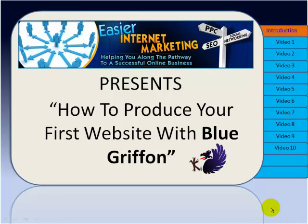Hello and welcome to this video series, How to produce your first website with BlueGriffin presented by Easier Internet Marketing.